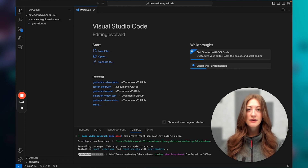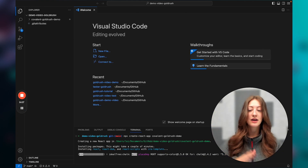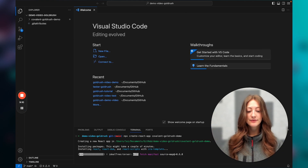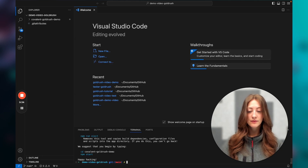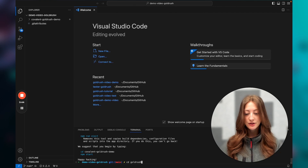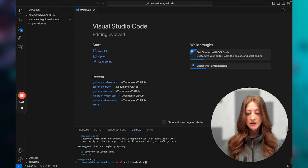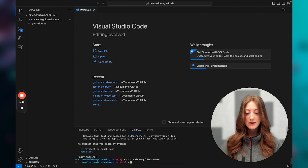This is going to take around a minute or so just to create a new React app, and then you'll see all of the files on your left-hand side. Now that the React app is created, we're just going to change directory into the app: cd covalent-goldrush-demo. And there we go — I'm in the app.